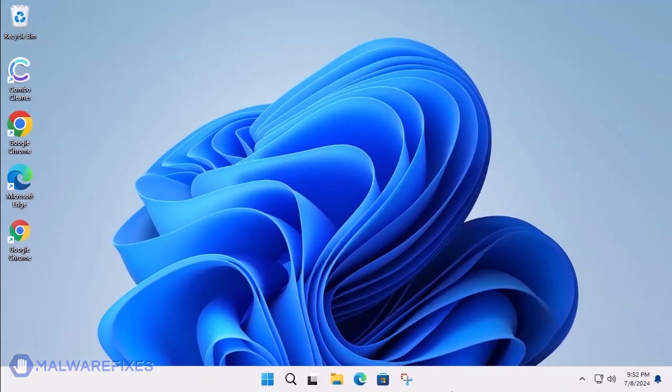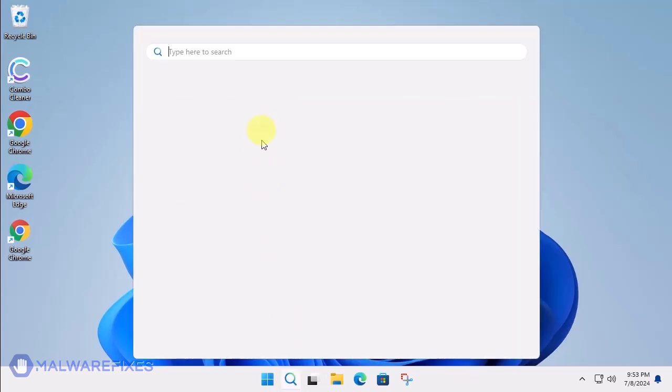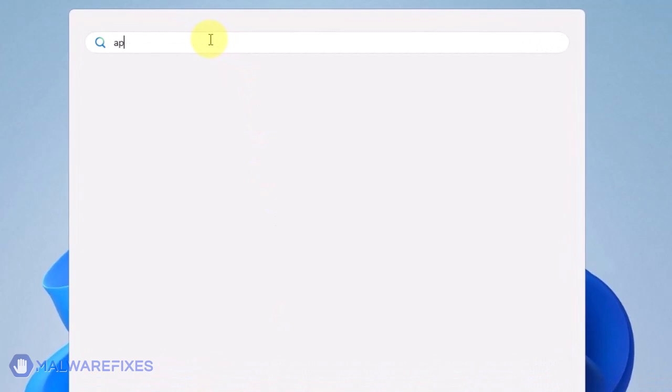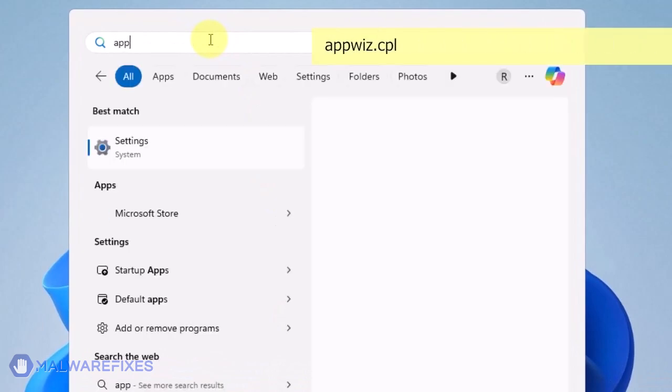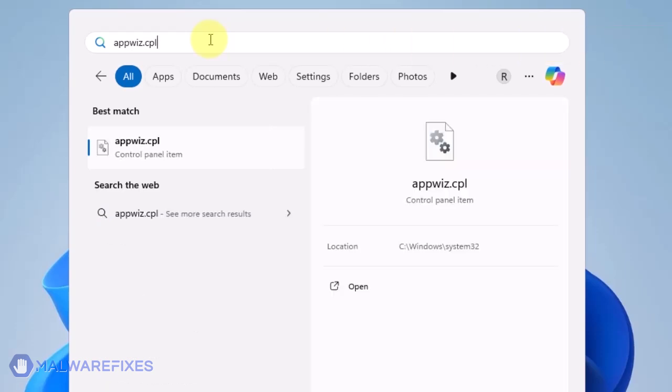At this point, we will uninstall any unwanted programs from Windows that may be causing the search hijacking. Click on the Windows Search icon and then type AppWiz CPL in the search field. Click on Open to run the Programs and Features window.